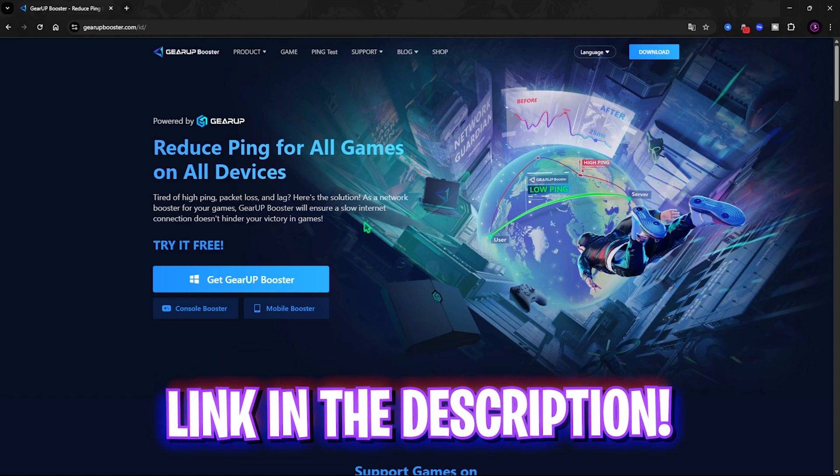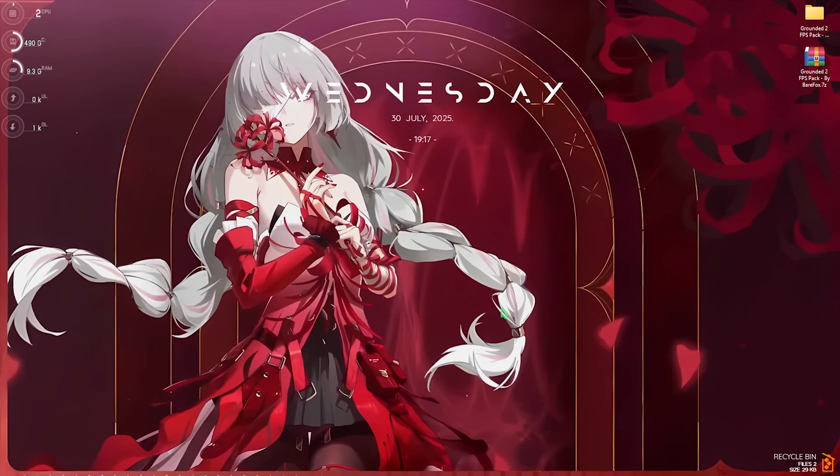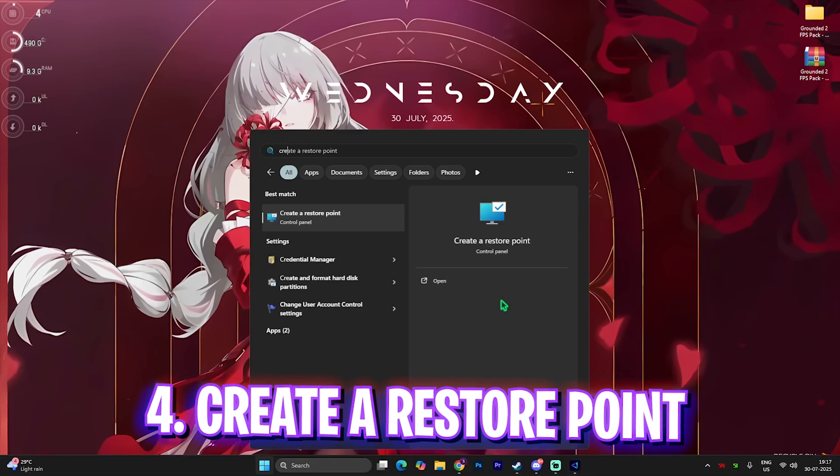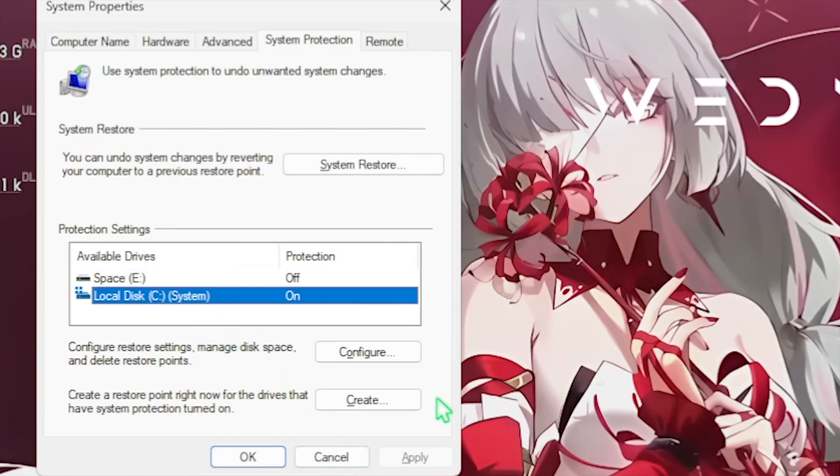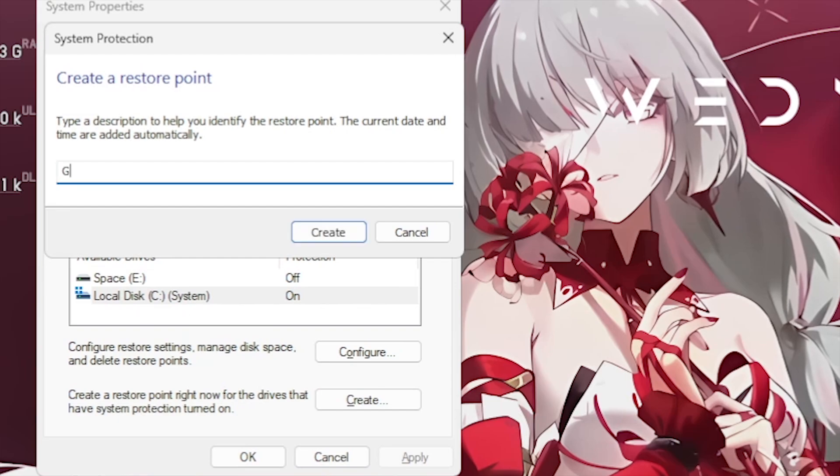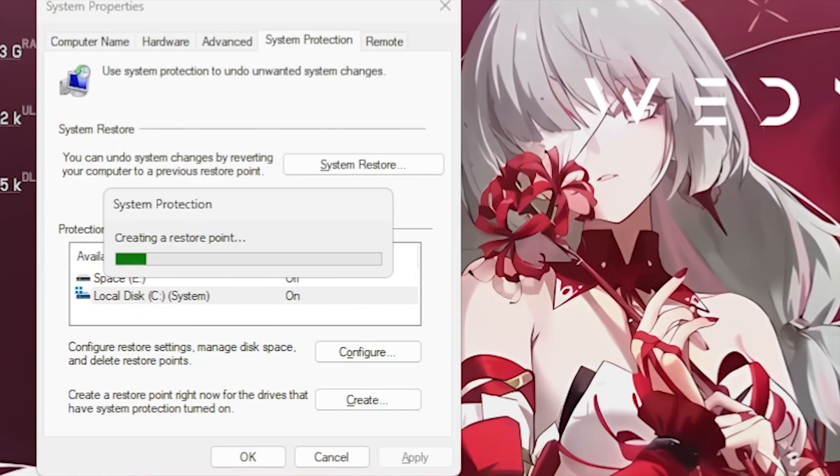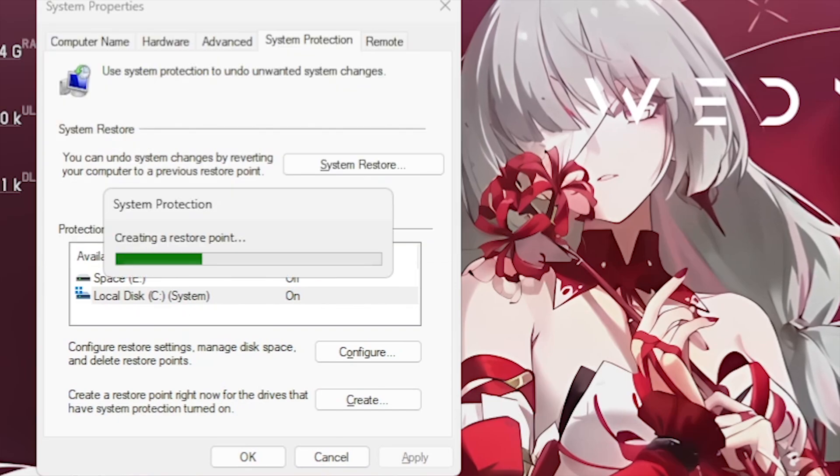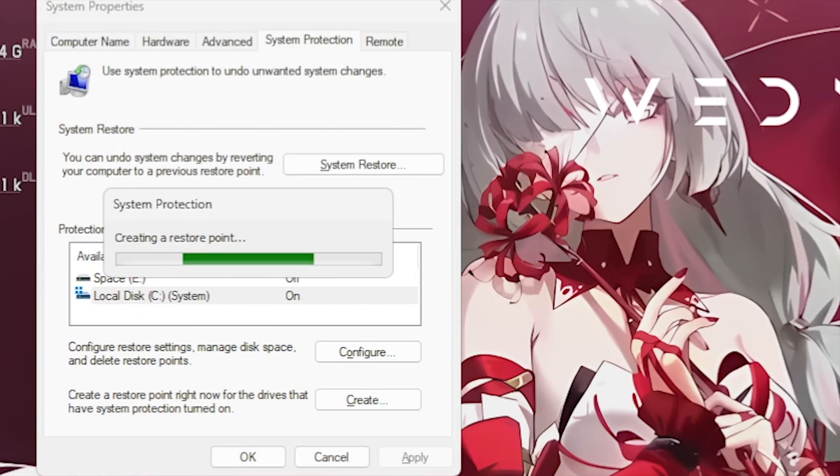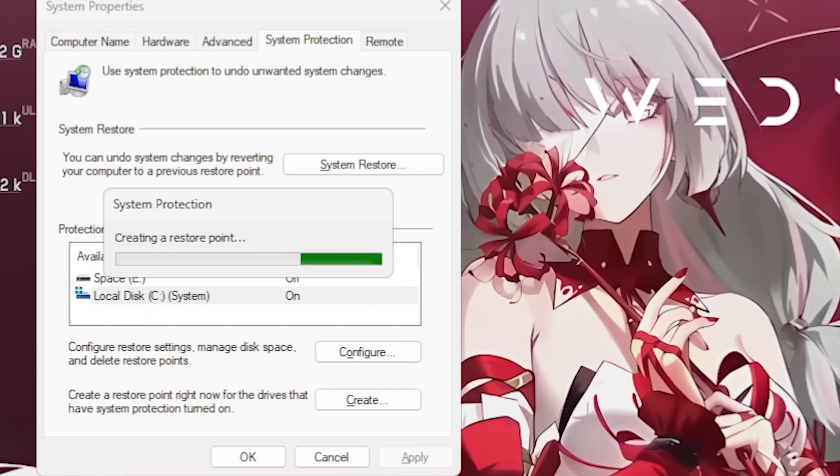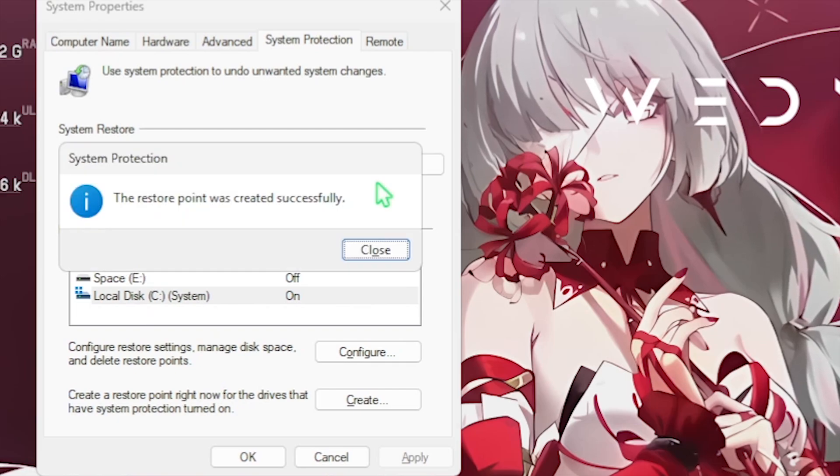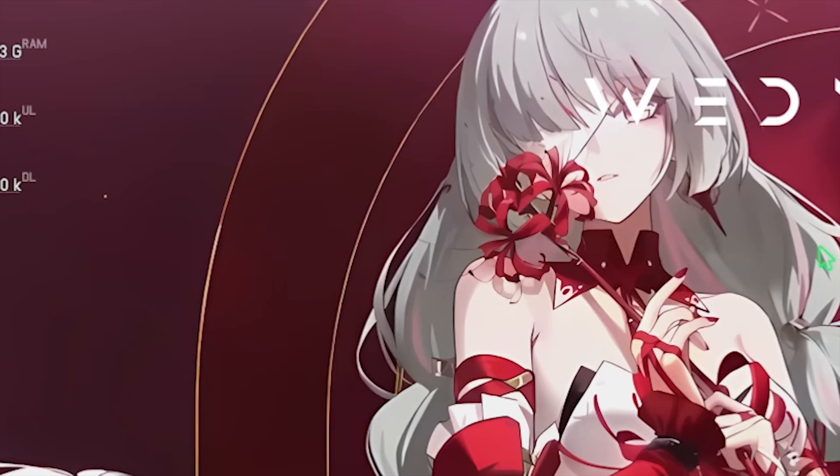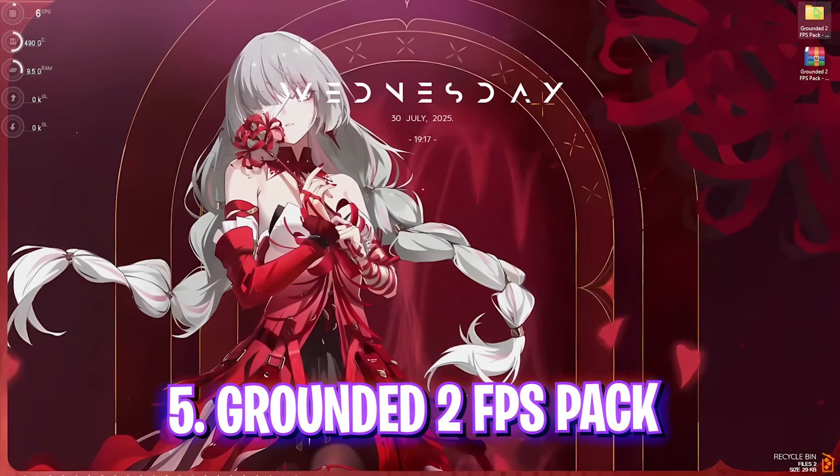The next step is creating a restore point. Simply search for Create a Restore Point on your PC. Right here, select your local disk C and then click on the Create button. Name it Grounded 2 just so you can remember it. I highly recommend you not skip this step if you want to restore all of your settings back to normal without any form of data loss. Once that is done, close it.